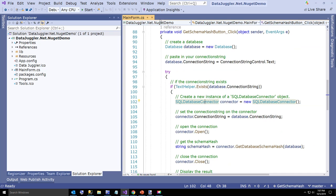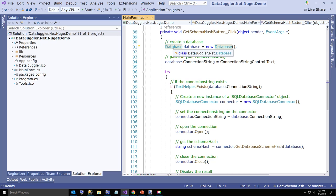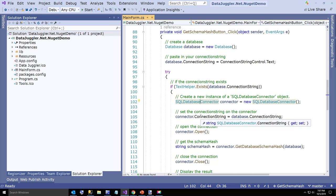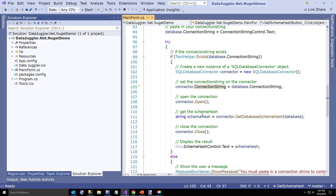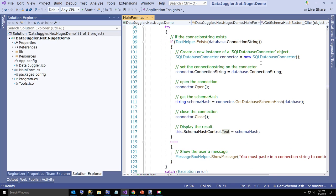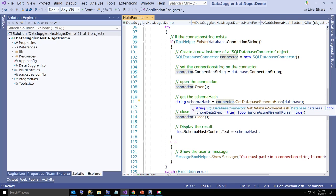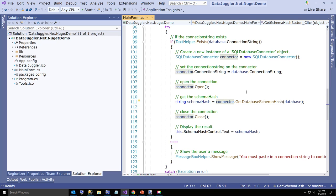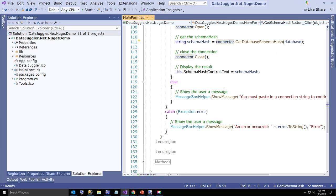You create an instance of a database and pass that in. You create an instance of SQL Database Connector, set the connection string, open the connection, and just say connector.GetDatabaseSchemaHash. All that does is it reads your database schema and adds up your fields, table names, and database types for each field, concatenates into this large integer and turns the integer into a string.